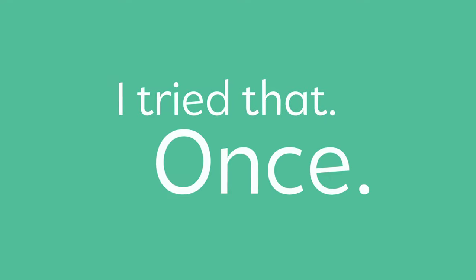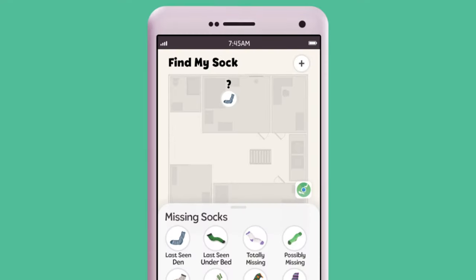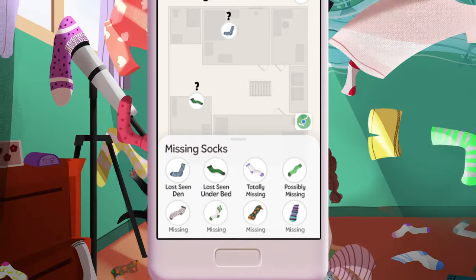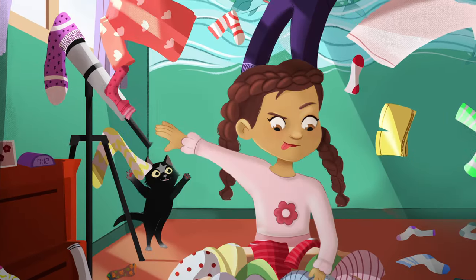I tried that once, cleaning my room, that is, but they weren't there, and I looked everywhere.